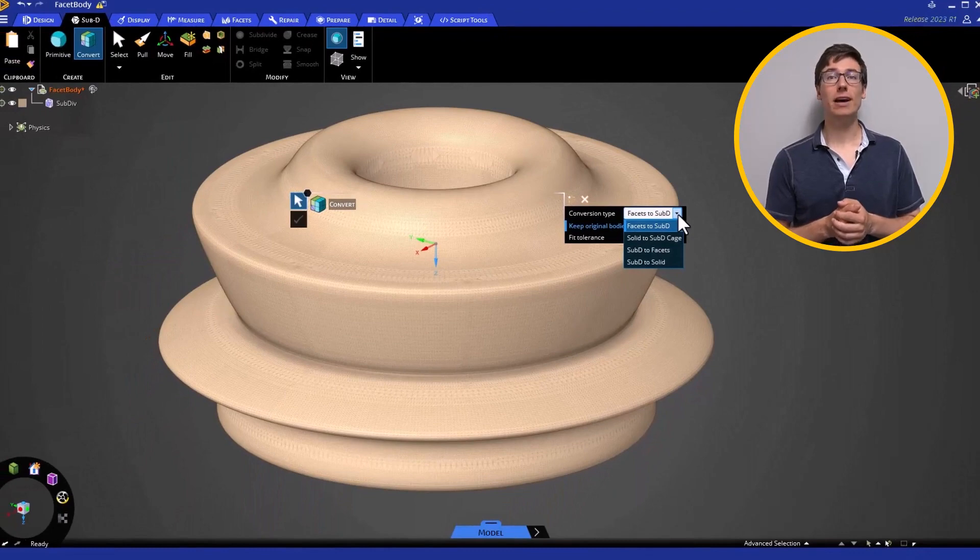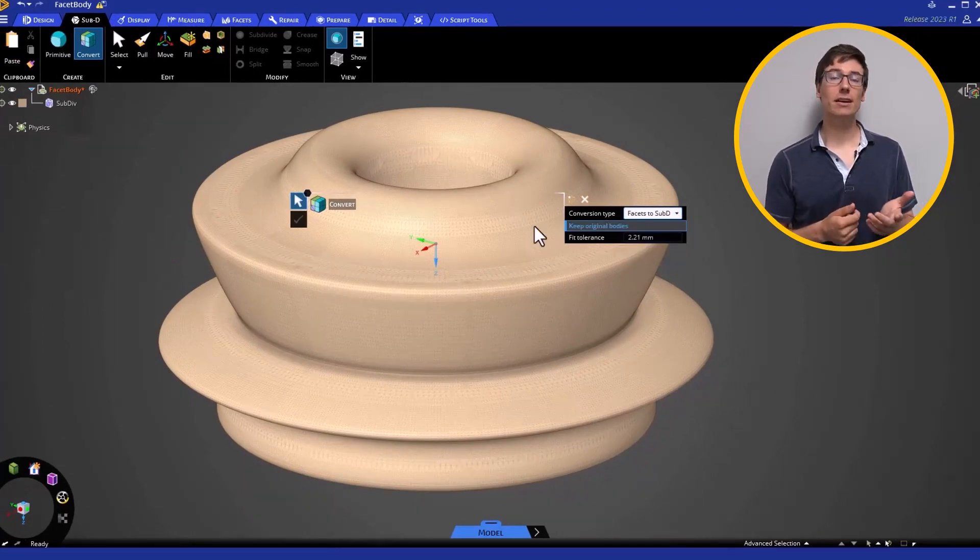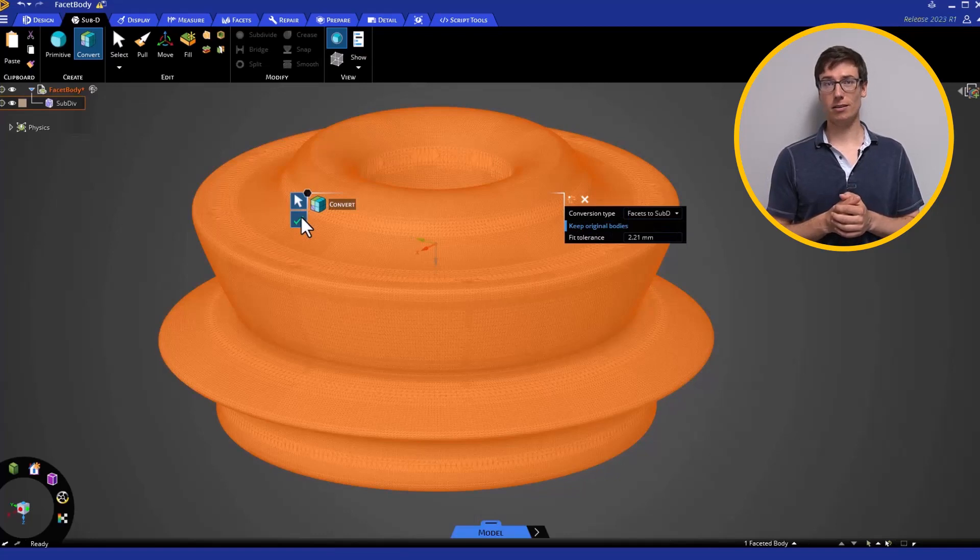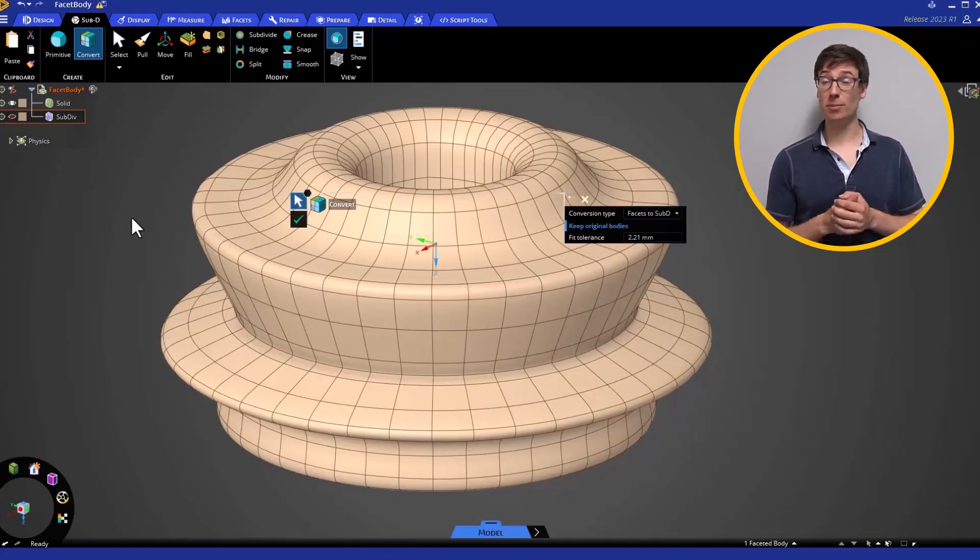Selecting the Facets to SubD option, select the Facet body and click the green checkmark. The body is now a SubD body.